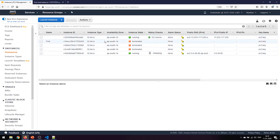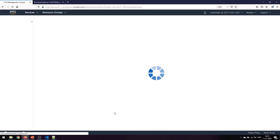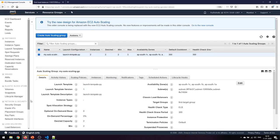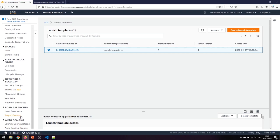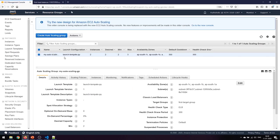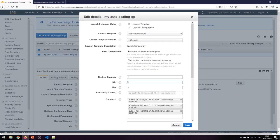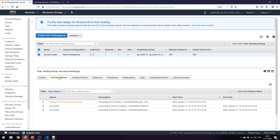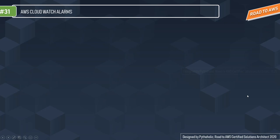To recap what we've done: we created the launch template, then created the auto scaling group configured from that template. The two instances were automatically scaled, and both were automatically registered to the load balancer. Now I'll go back and decrease the desired capacity back to the minimum of one. The activity history shows it's waiting for ELB connection draining before terminating the instance.